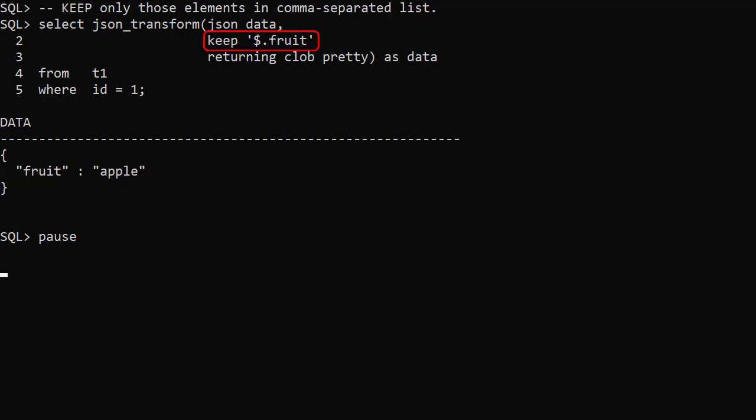The KEEP operation removes all elements except those in the comma separated list. Here we only want to keep the fruit element.